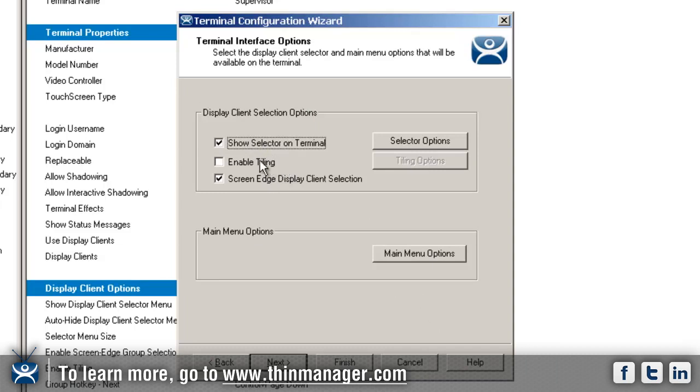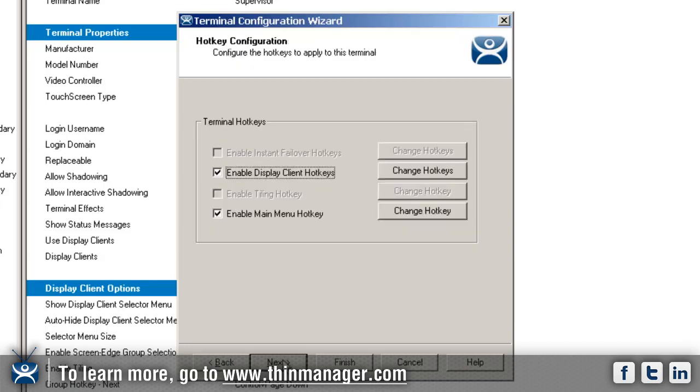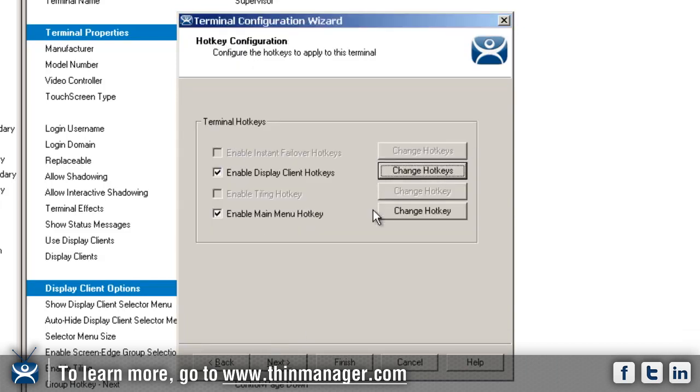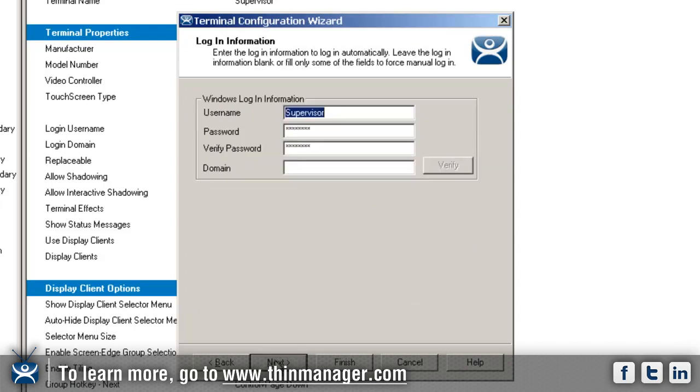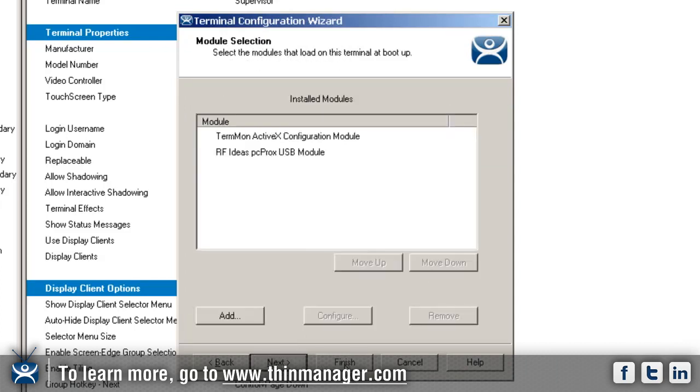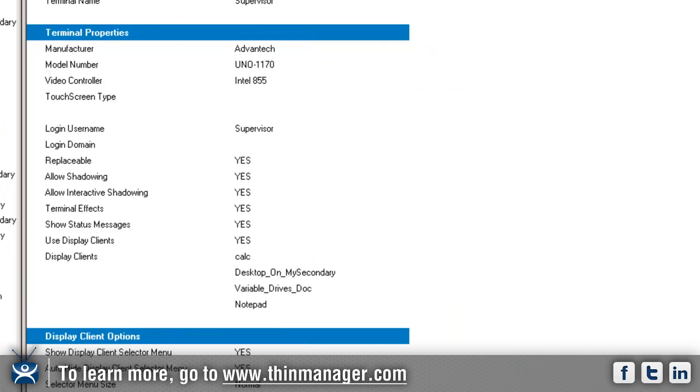I've got hotkeys set up with Control Page Up and Control Page Down to switch between them. I've got my username and password set up, and then finish. That's all I have to do. Now I'm going to right-click and restart the supervisor terminal.